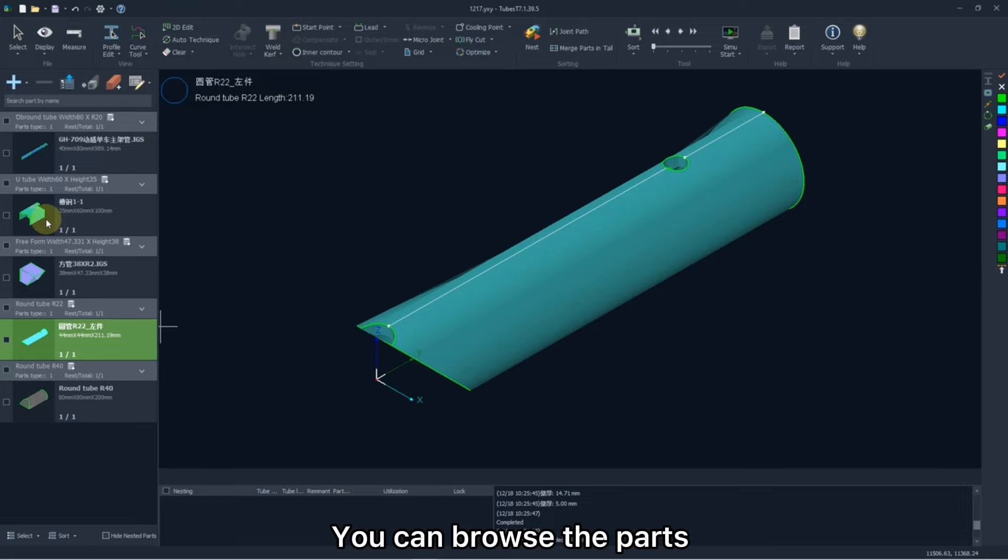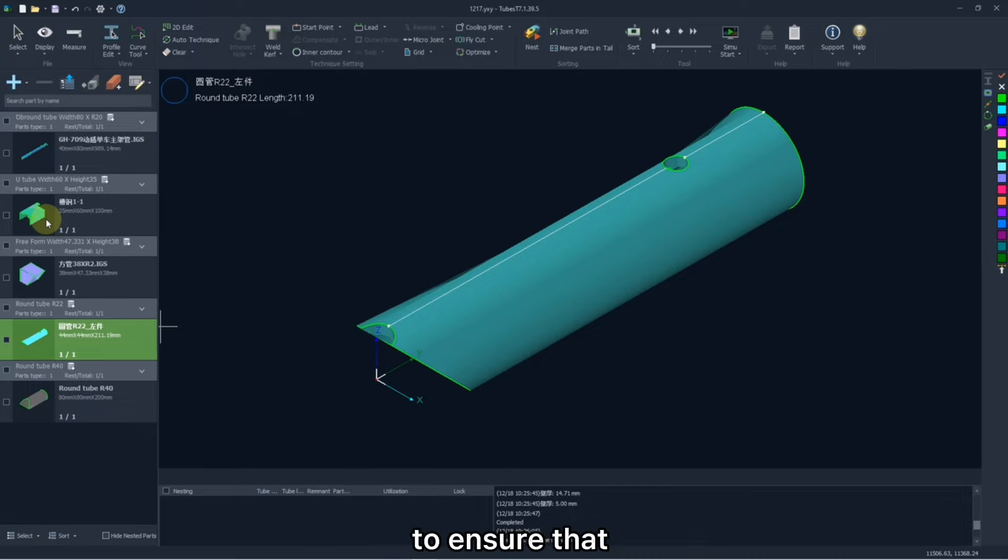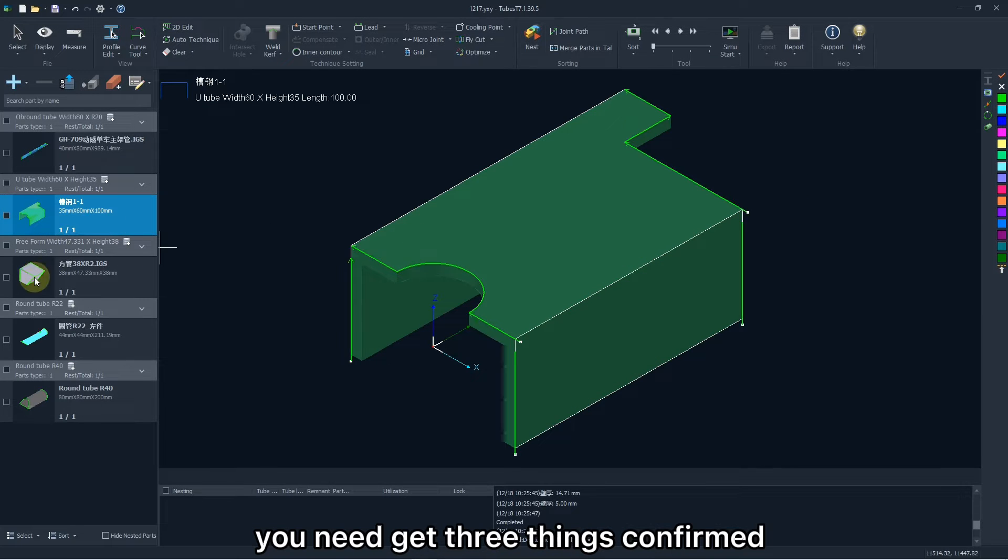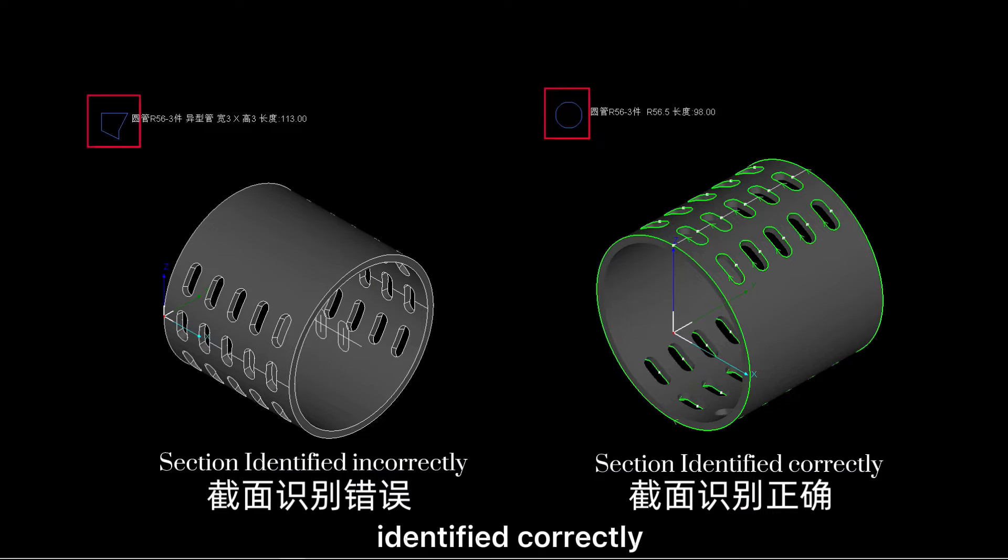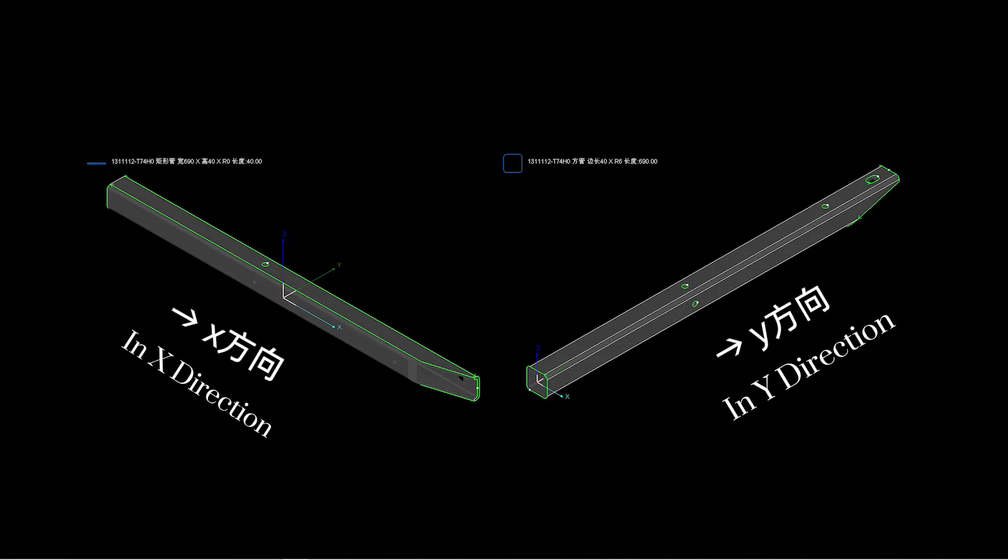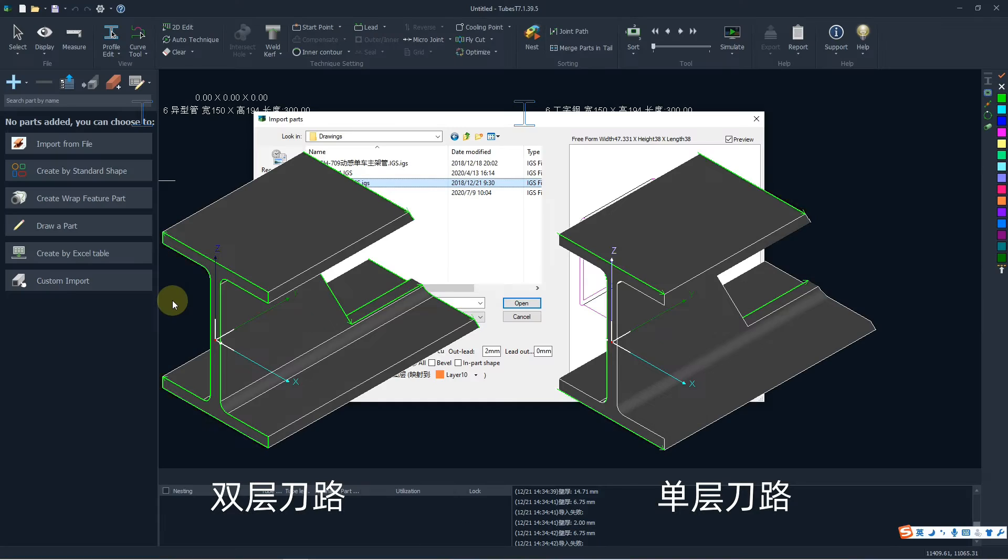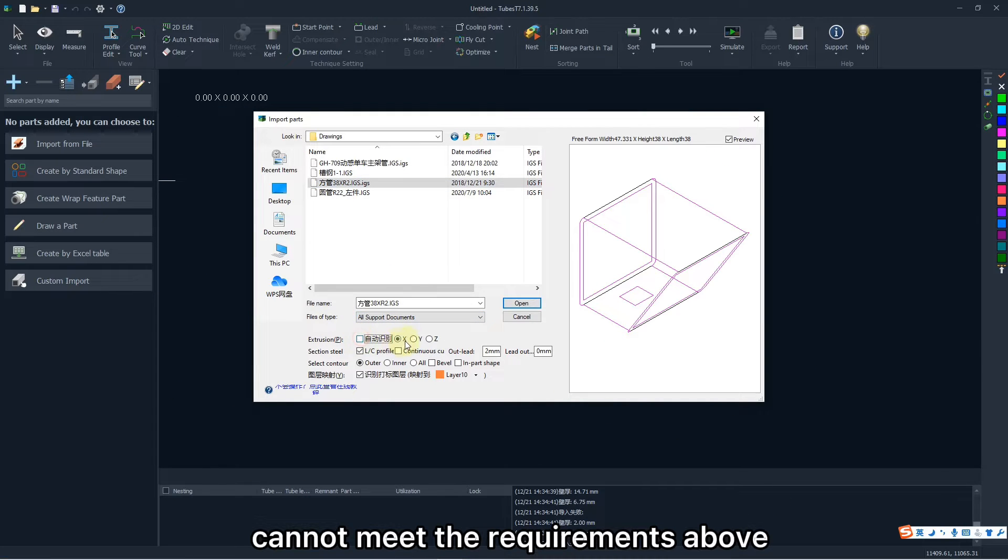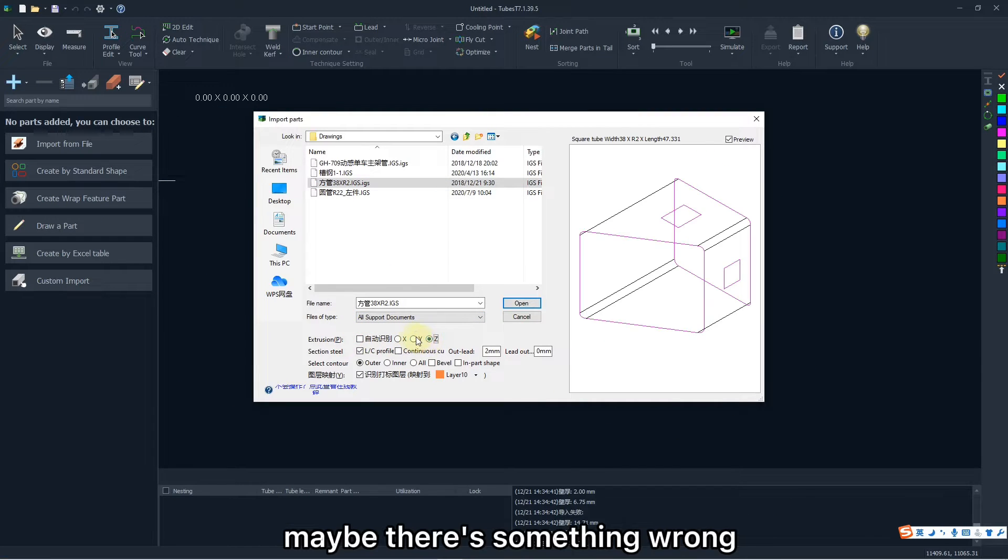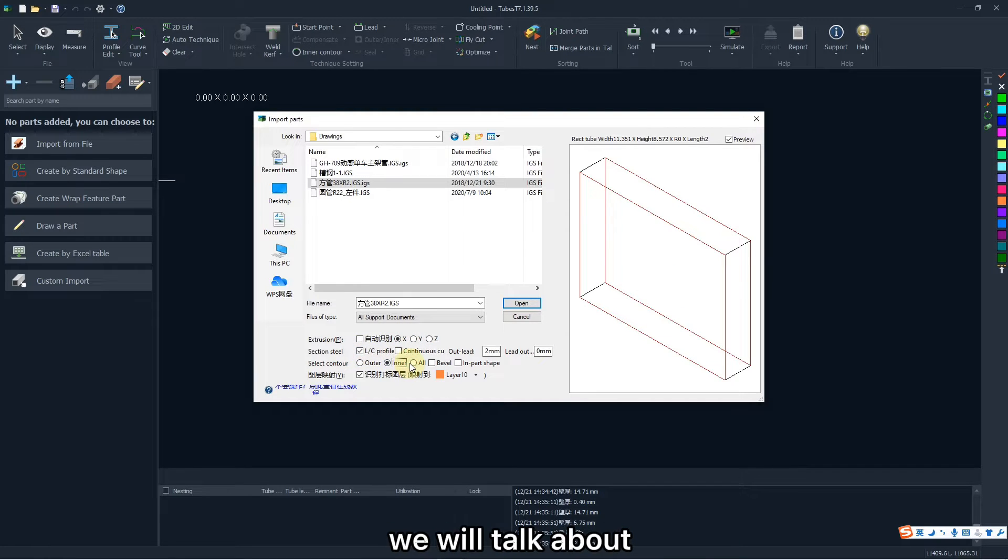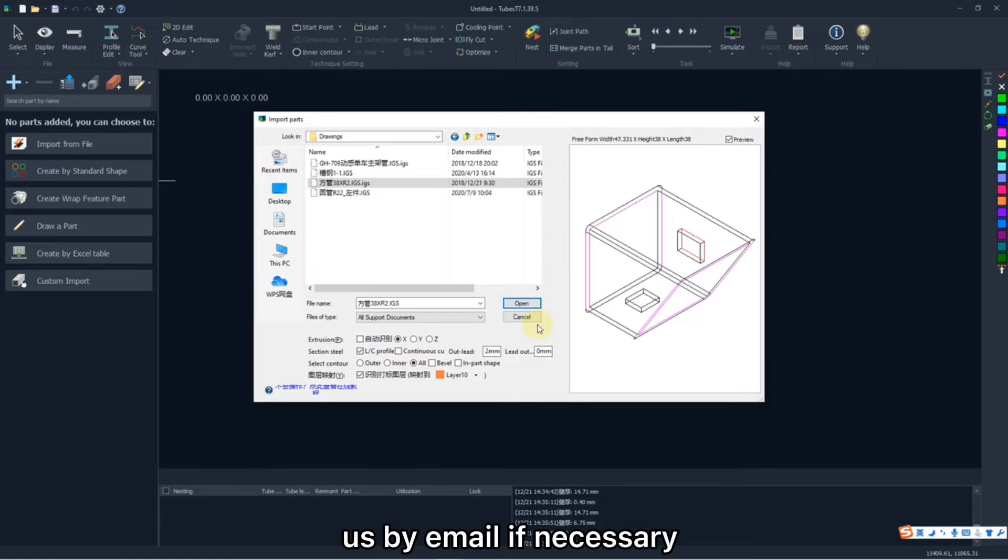You can browse the parts respectively to check if they are imported correctly to ensure that you need to get three things covered. The section is identified correctly. Extrusion direction is along with Y-axis. Cutting path is reasonable. Generally, you need to check if there is no redundant cutting path. If the parts imported cannot meet the requirements above, maybe there is something wrong in import interface. You can also contact us by email if necessary.